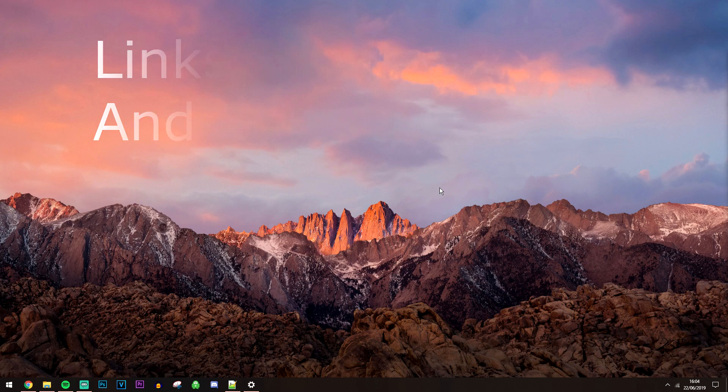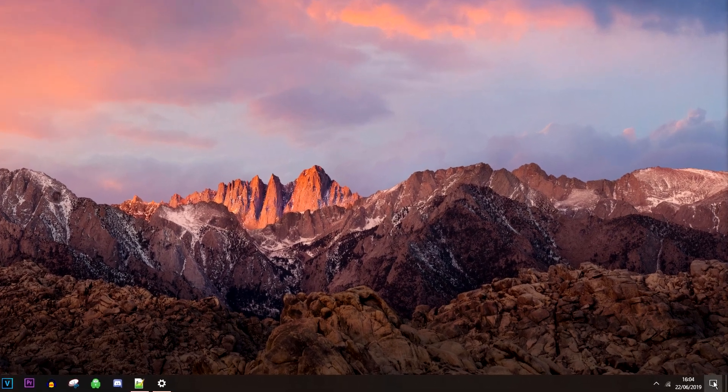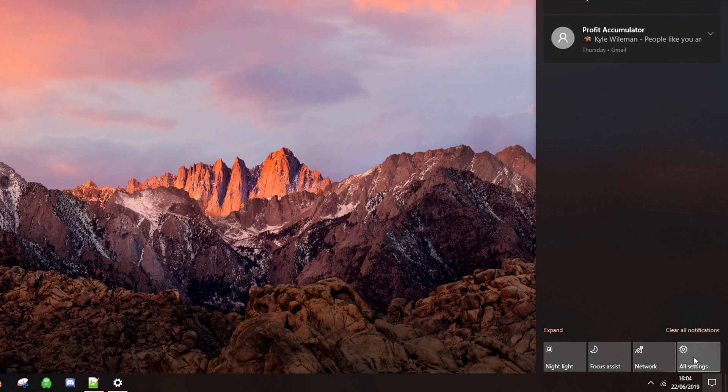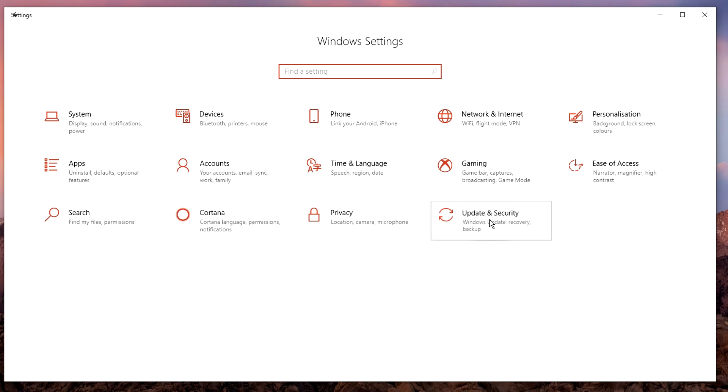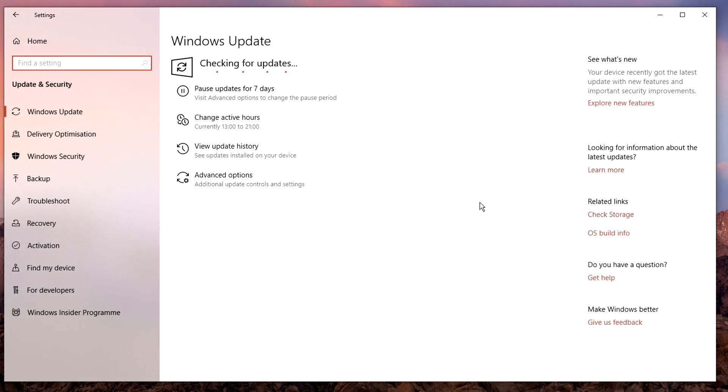To do this, all we need to do is click on the notification center, click on all settings, then click on update and security and update your Windows to the latest version.